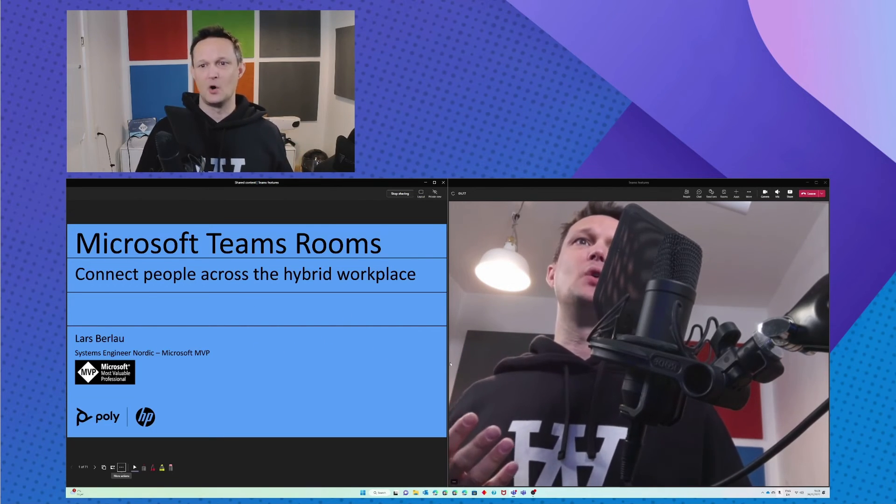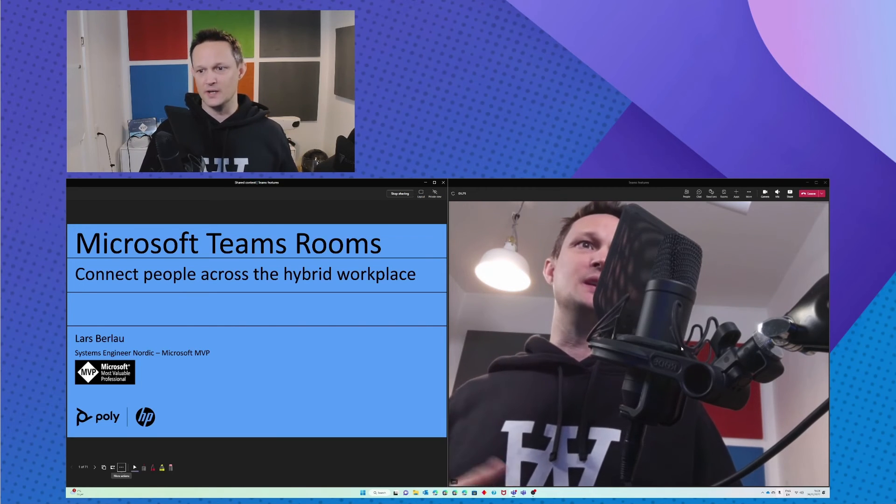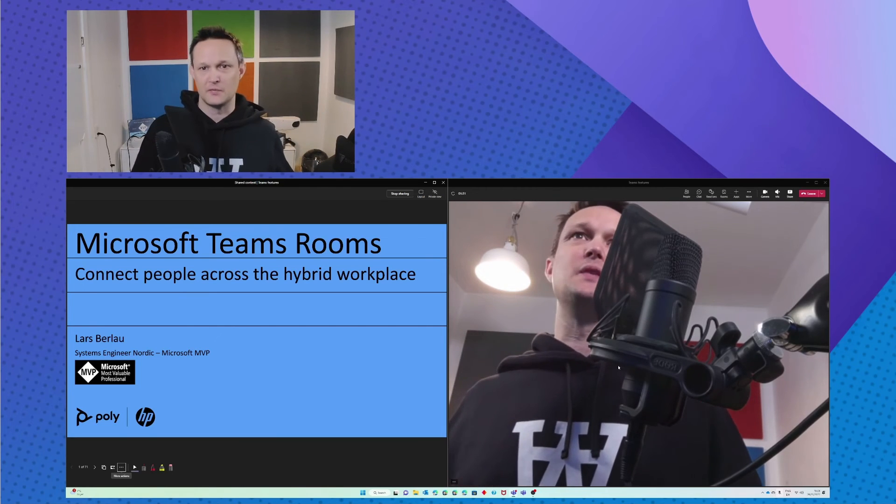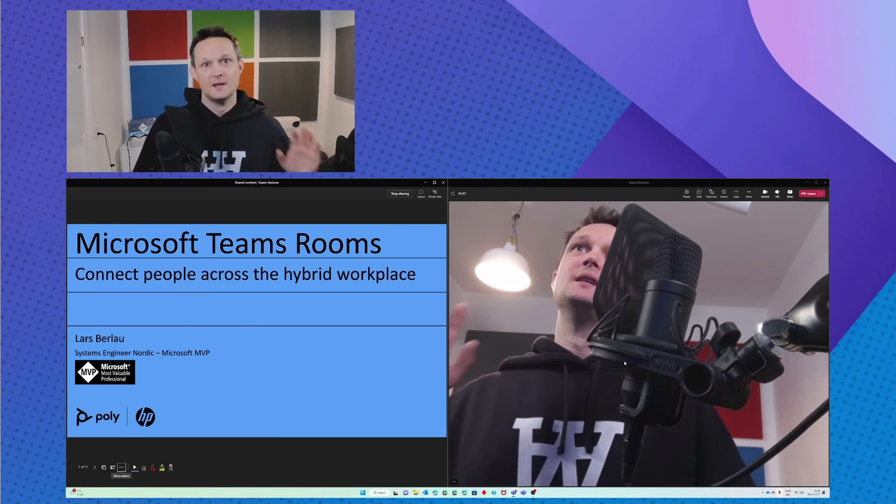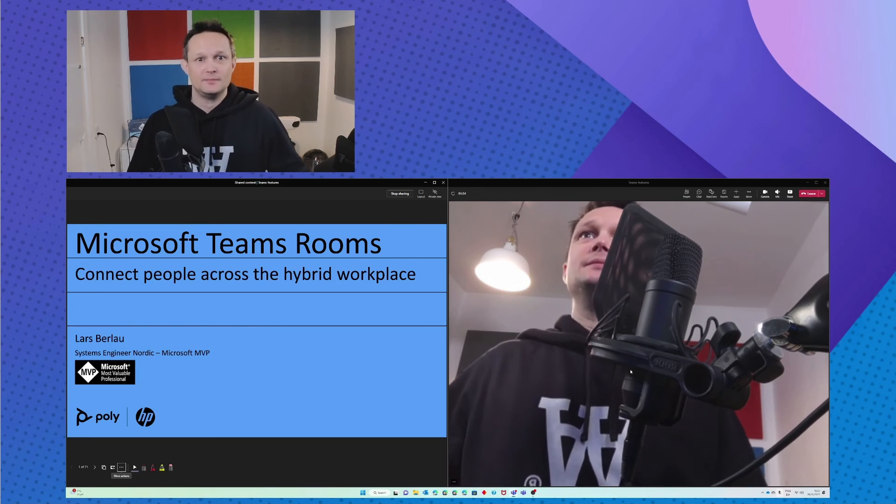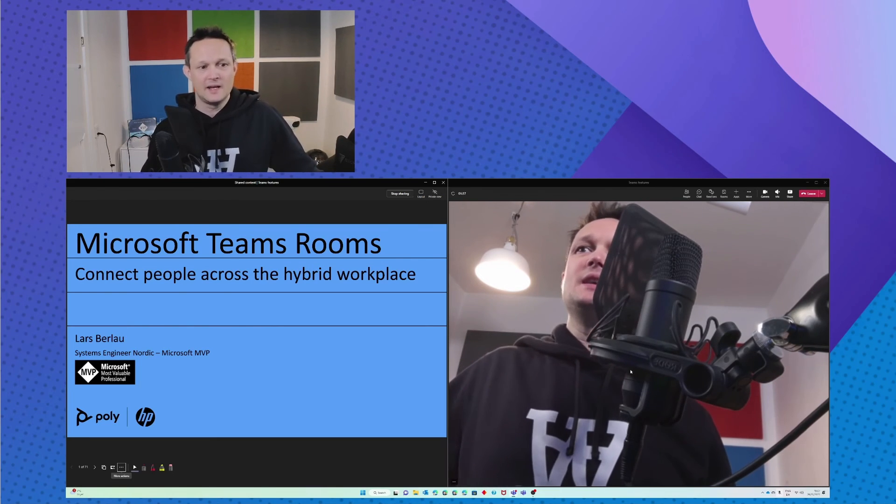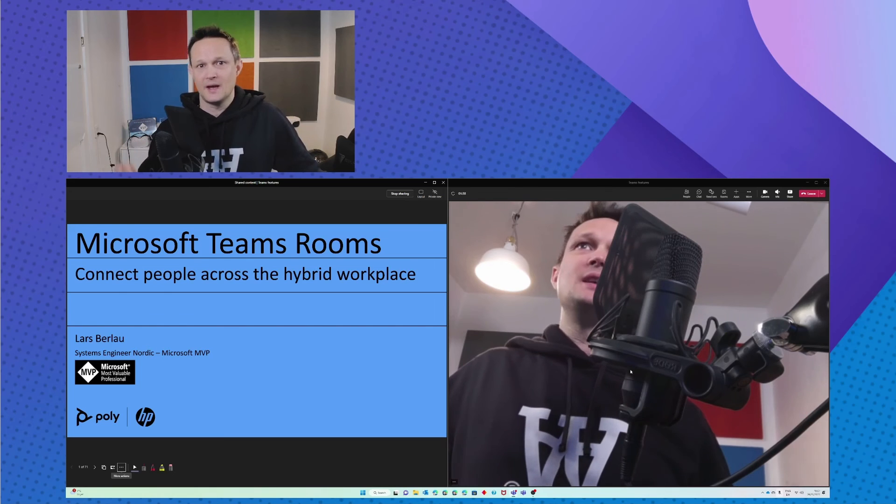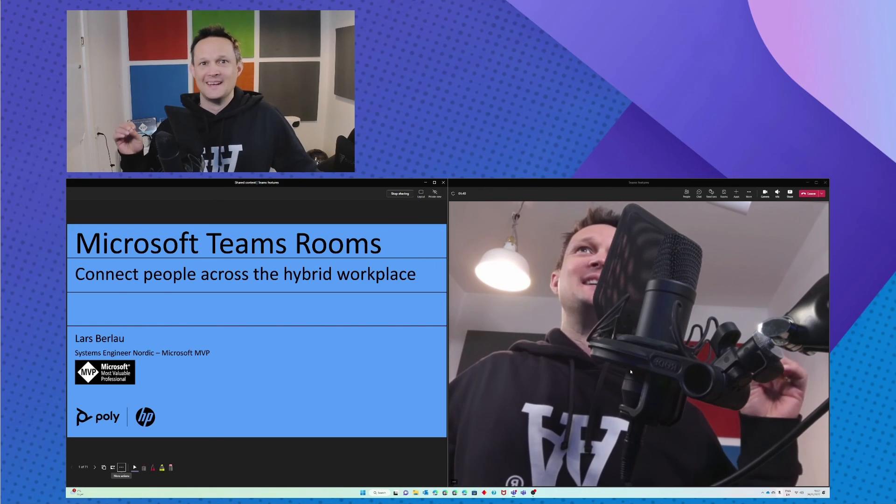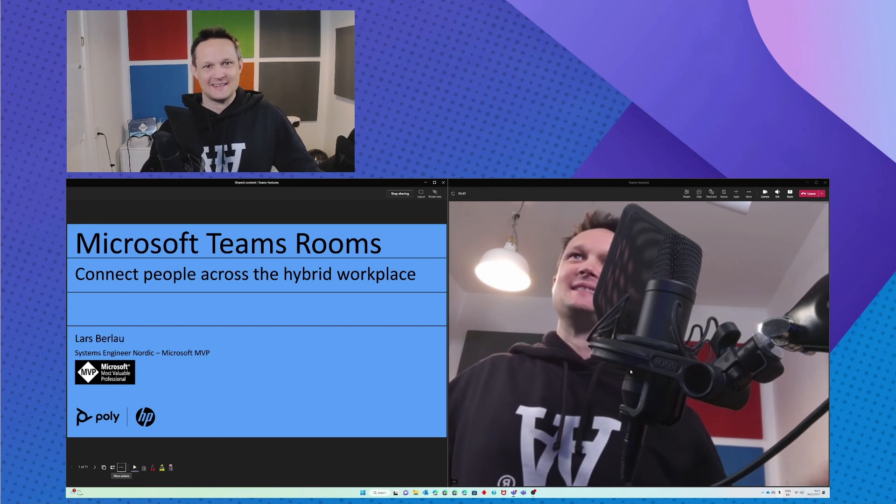So I hope you could use this small tip. For me it's a really nice feature that I use quite a lot. See you out there, bye.